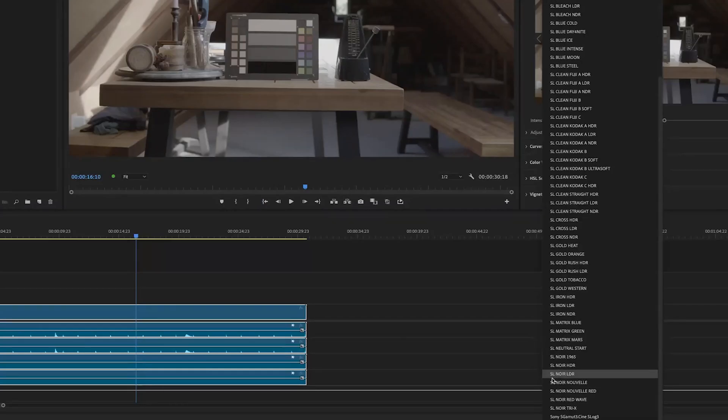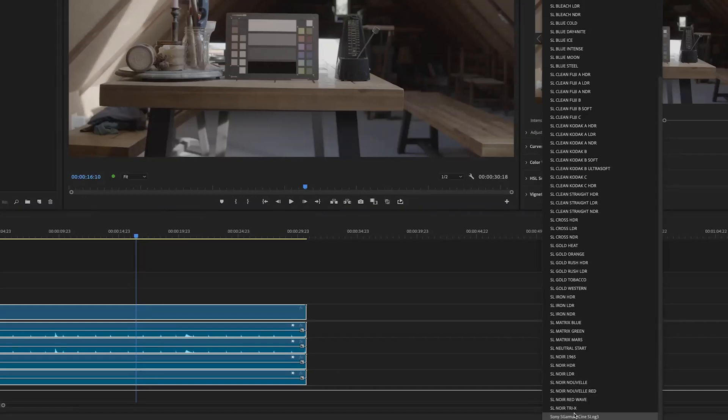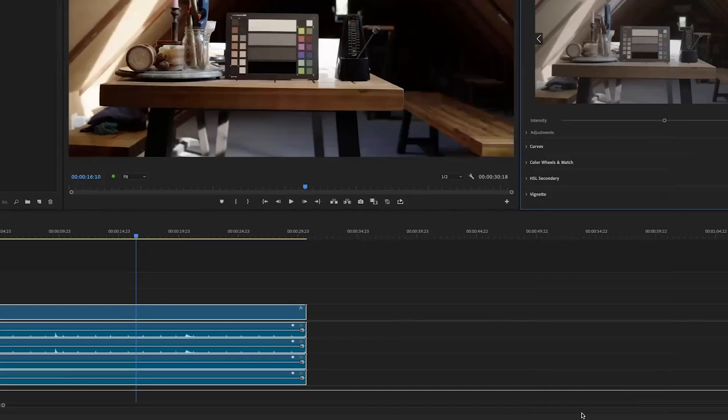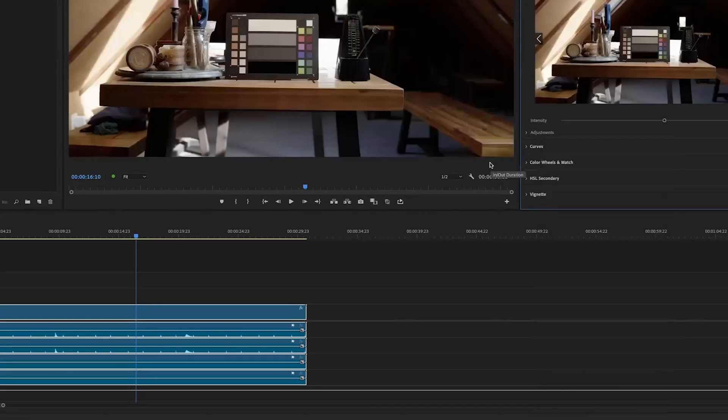Now, if I scroll down to the bottom, you'll see right down at the bottom of this menu, is Sony S-CAMIN3, Sony S-Log3, and I can apply that LUT.